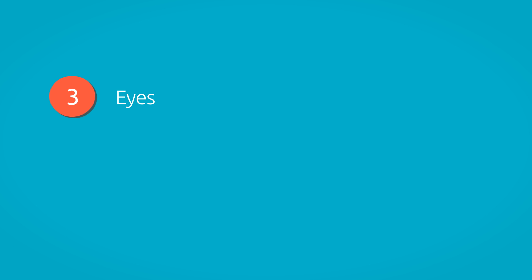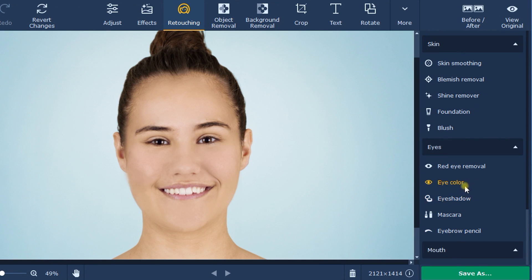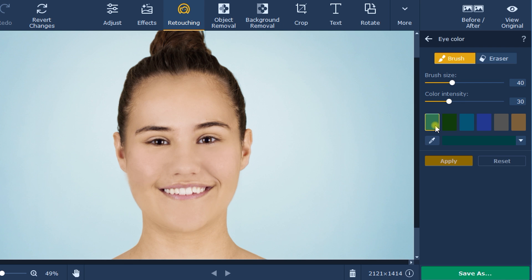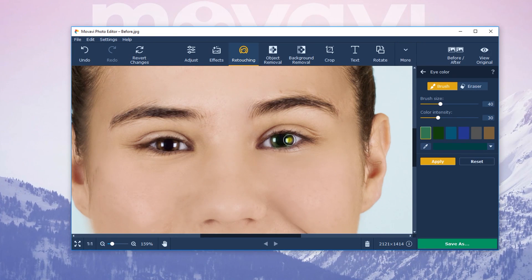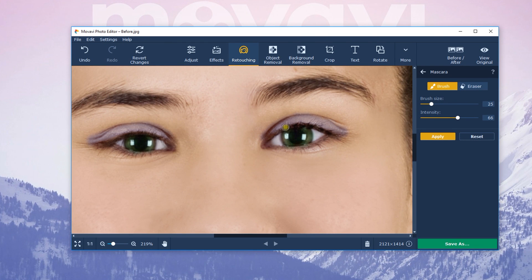Step 3: In the Eyes tab, you can change the eye color in your photos, add eyeshadow, mascara, or eyebrow pencil effects. For this example, I changed the eye color in the picture to green, added a touch of eyeshadow, and made the look more expressive with the help of the mascara tool.